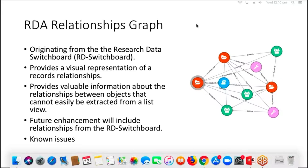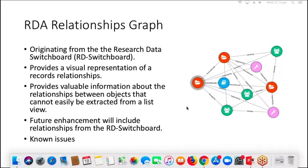The next feature is the Research Data Australia relationships graph. This originated from work coming out of the Research Data Alliance — a project called the Research Data Switchboard — which aggregates information from different publishers and research outputs, drawing connections to provide value. We've taken that idea into Research Data Australia for our own data. The graph provides a visual representation of relationships within RDA and provides valuable information between objects that can't easily be seen in a list view.